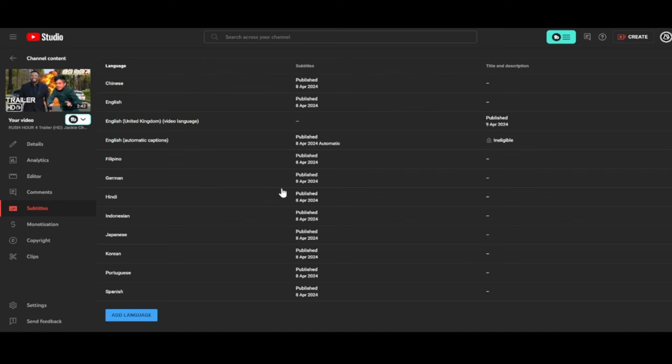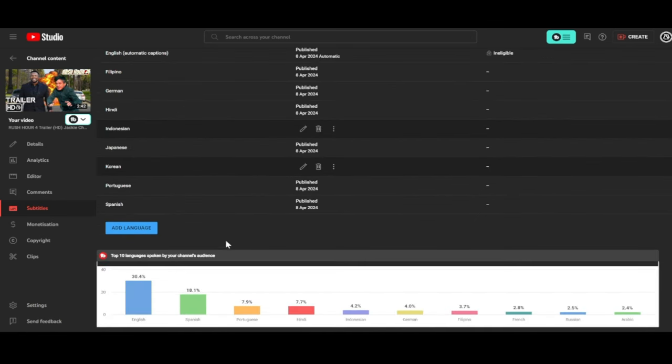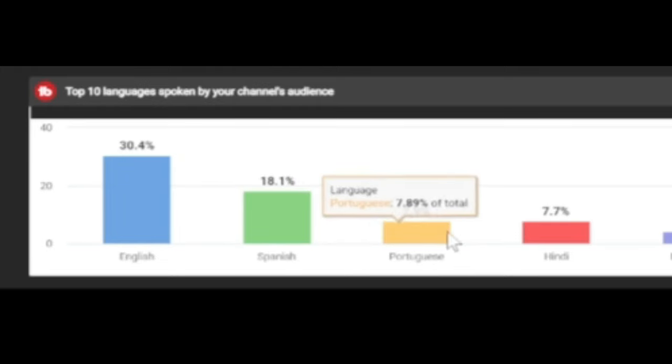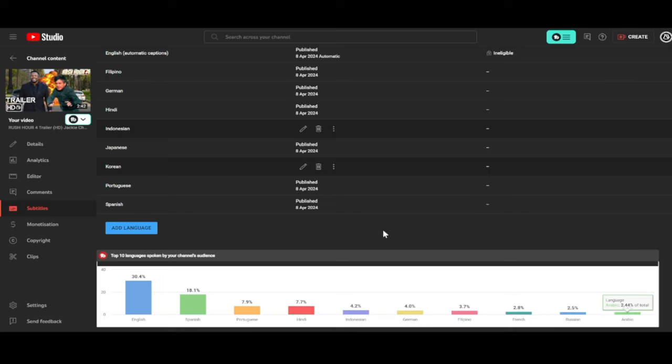Another useful TubeBuddy tool used at MatcomTV is the top 10 languages spoken by your channel's audience. This is helpful to know which countries watch your channel to help you when generating multiple subtitle languages for your videos.